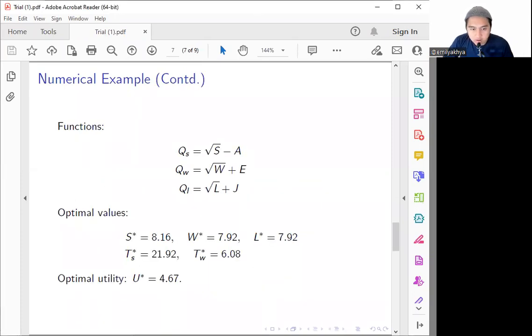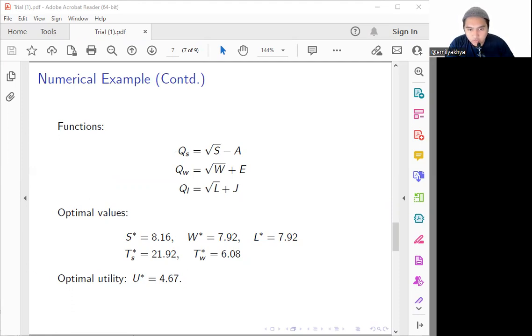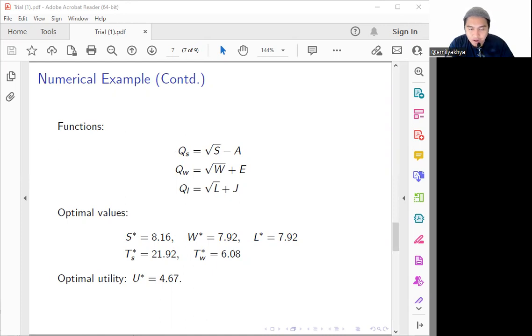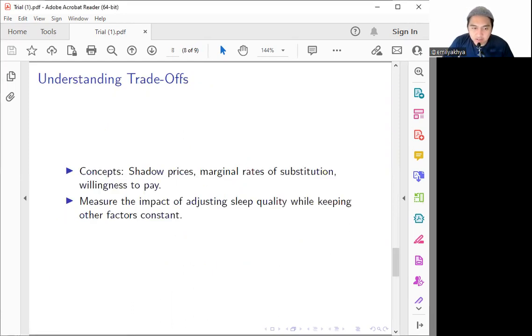Continuing with the numerical example, now we also need to define the function to describe the quality of sleep, the work, and also the leisure, as well as factors like the alignment of the circadian rhythm and also the enjoyment. With these functions, we use the mathematical techniques to calculate the optimal values for the hours of sleep, work, leisure, as well as the optimal bedtime and also the wake time. The result is an optimal utility value that represents the highest satisfaction achieved through balancing sleep quality and also the other activities in terms of hours.